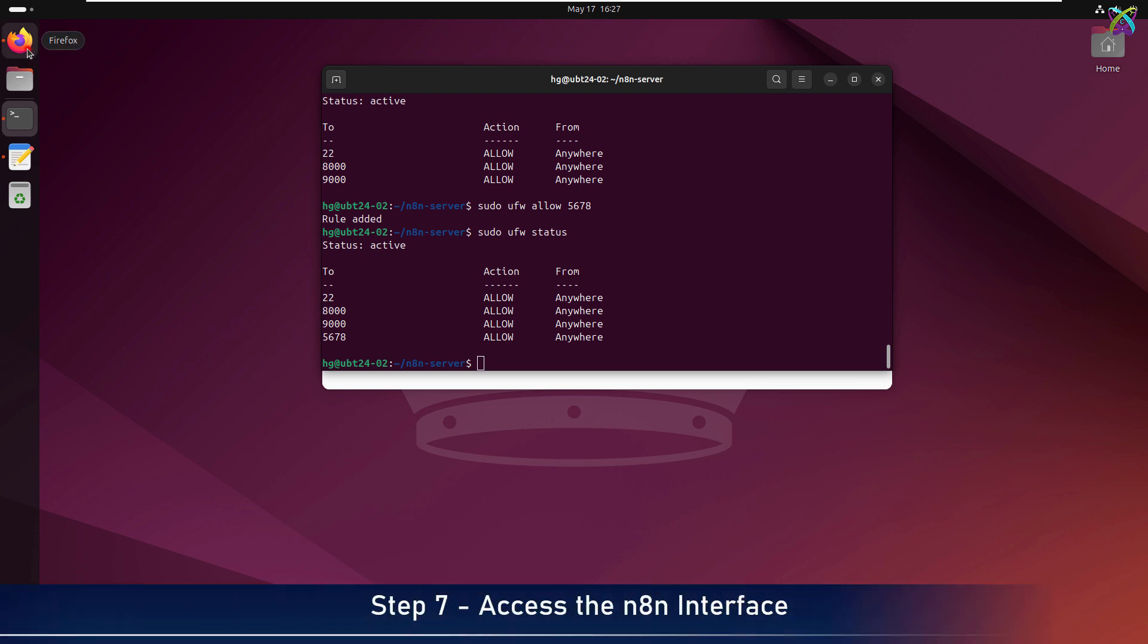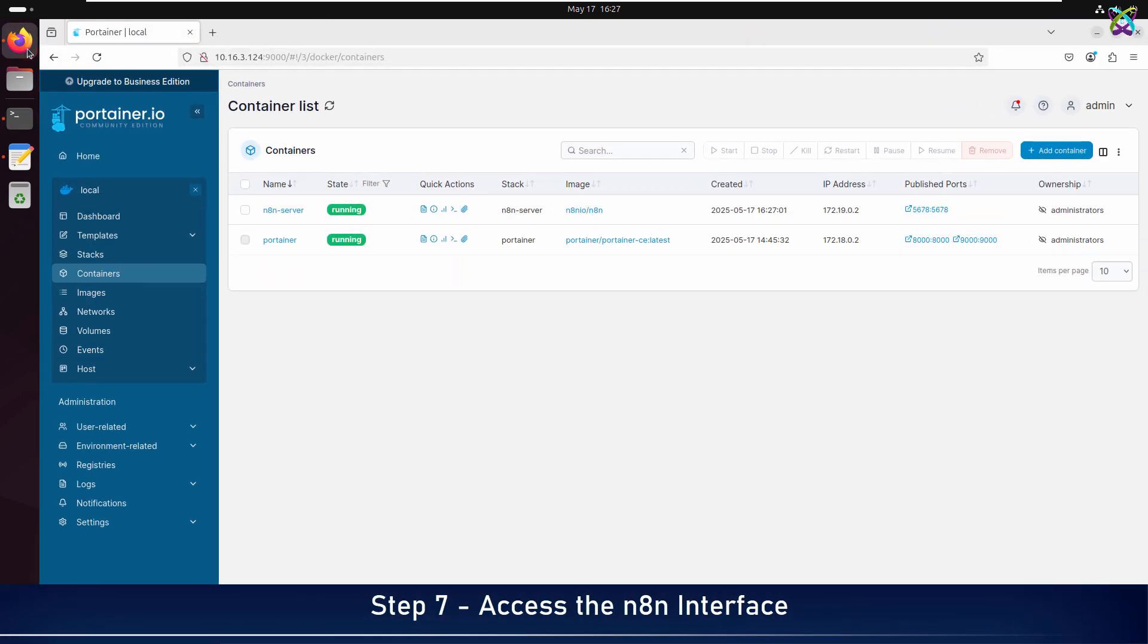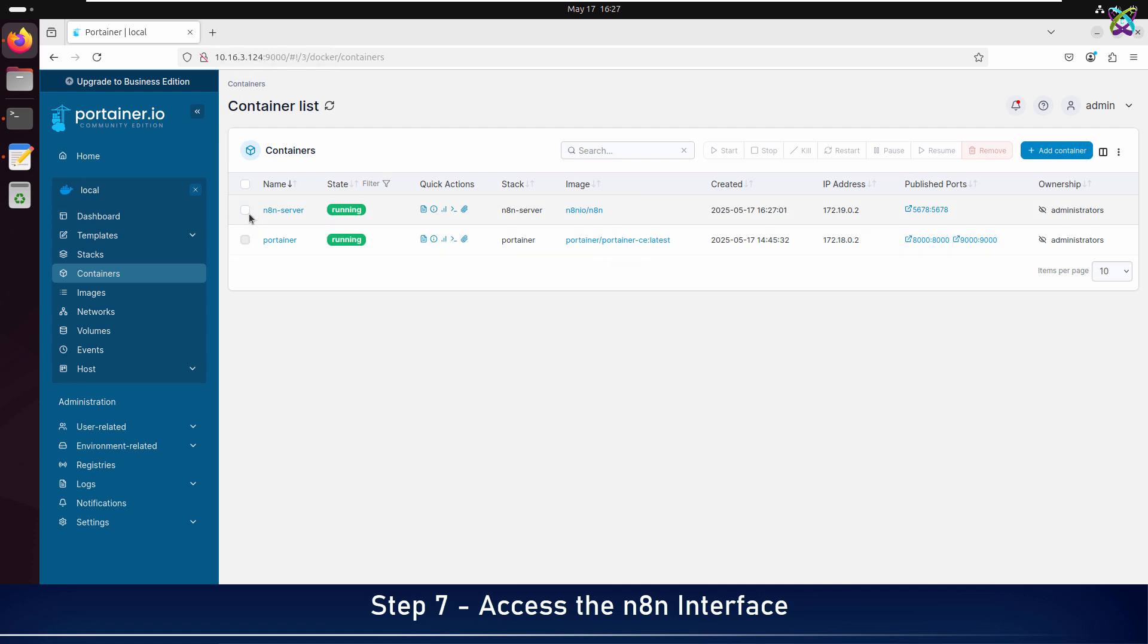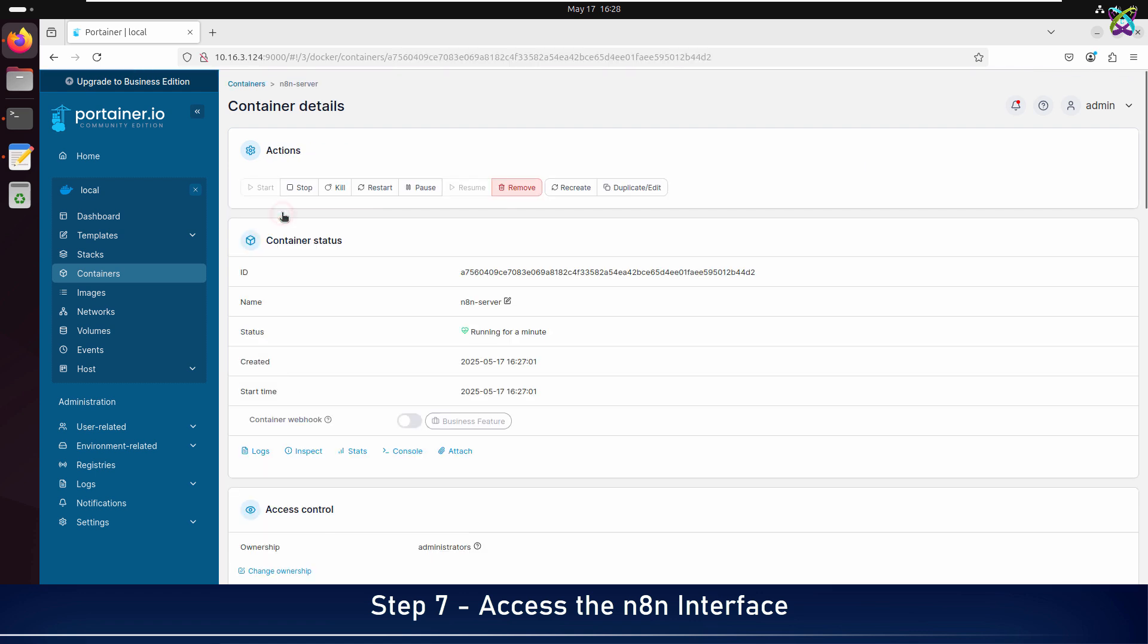Now open your favorite browser and access n8n. Additionally, to better manage your containers, you can use Portainer. It's a web-based tool that lets you monitor, start, stop, or remove containers with just a few clicks. I've included the Portainer installation guide in the video description. Don't miss it!